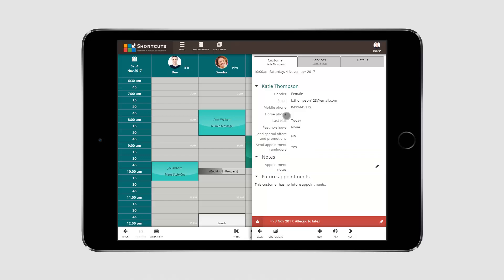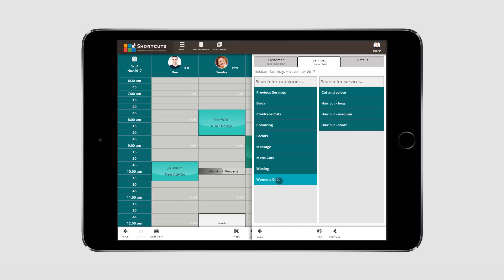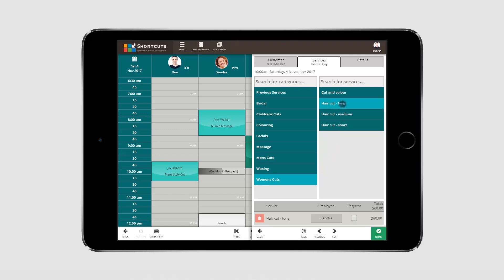Press the Next button to move on to Service Selection. Here you can select from the customer's previous services, or you can select a service category and select a service. If the client has requested this employee, tick the request box. Once you've finished adding services, press Next.